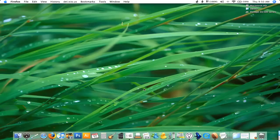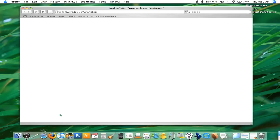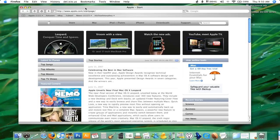Hello everybody, and welcome to another Apple Gazette video quick tip. What we're going to do today is actually show you Safari 3. For those of you that may not have tried it out yet or haven't tried out all the new features, we're going to go over the new features of Safari 3 and the different things that we can do with it. There's a lot of cool stuff that's new in Safari 3.